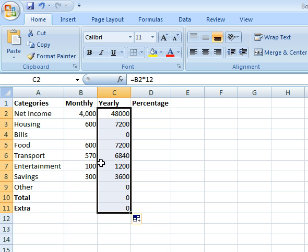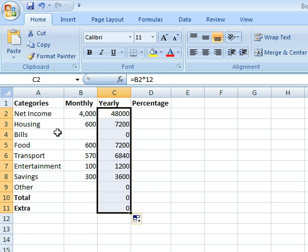It multiplied all of these numbers times 12. The ones that were blank obviously aren't done yet, so they calculated as zero. That's how I would make a simple equation.